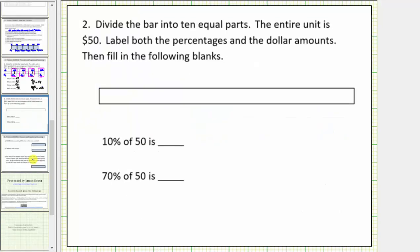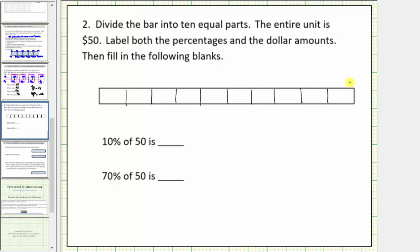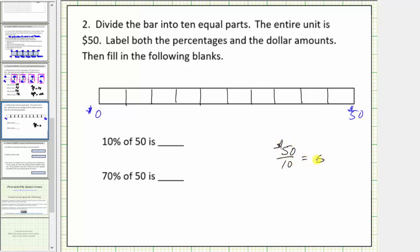Let's look at a second example. Here we're asked to divide the bar into ten equal parts and label the entire bar fifty dollars. On the bottom we'll label fifty dollars on the far right and zero dollars on the far left. We're asked to label both the percentages and the dollar amounts and then answer the questions below. With ten equal parts, we'll take fifty dollars and divide by ten, which equals five dollars.